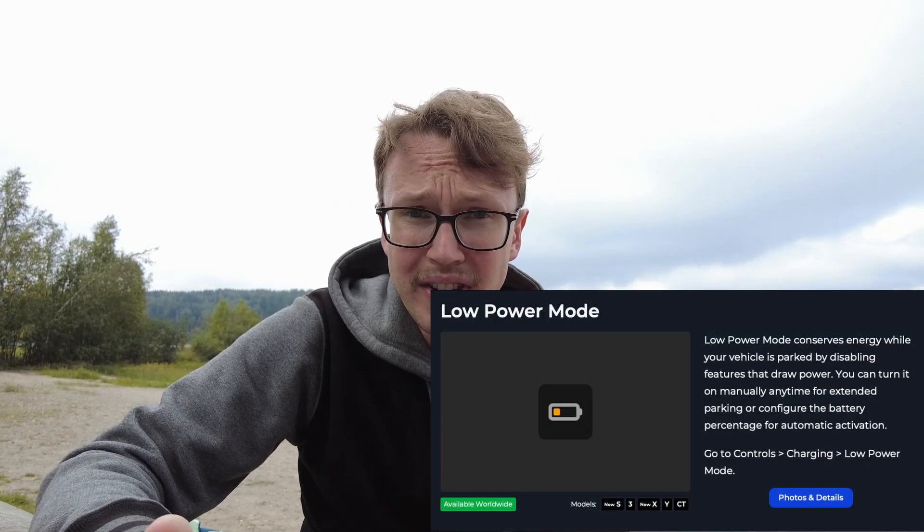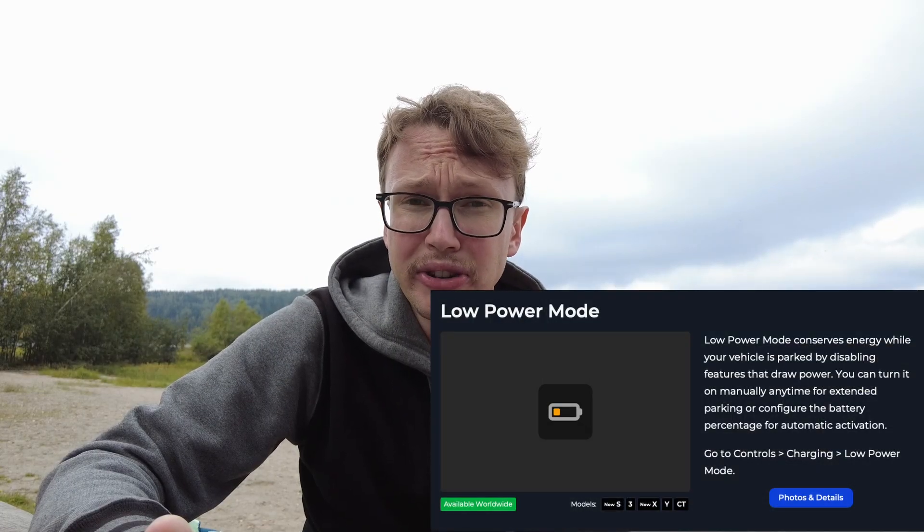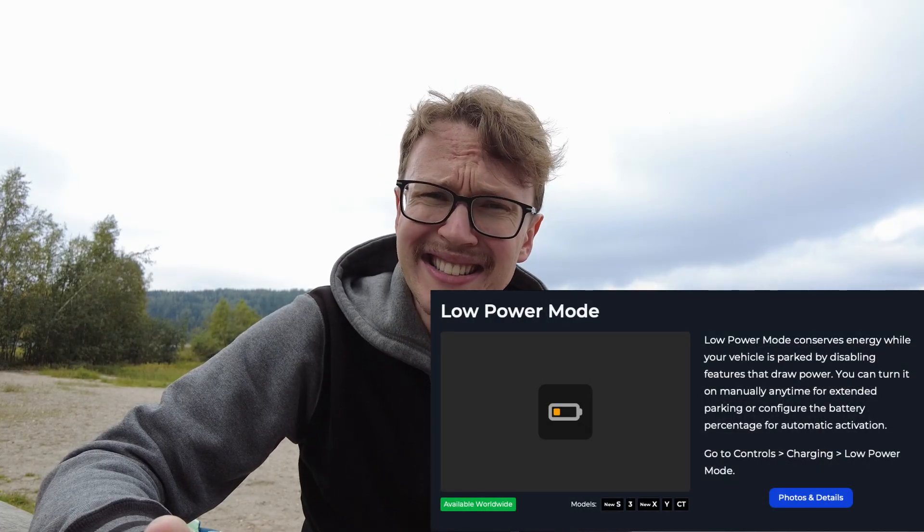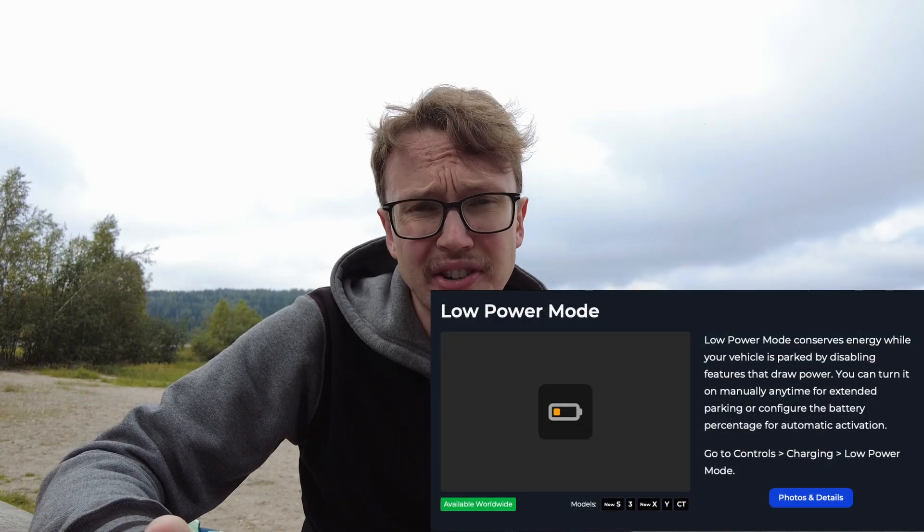Basically this update brought one major improvement and that is low power mode. However, there's also one slightly controversial update that I will be talking about at subversion .3. But let's talk about low power mode first.